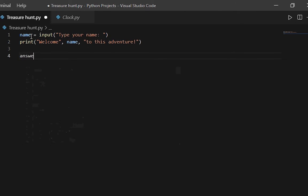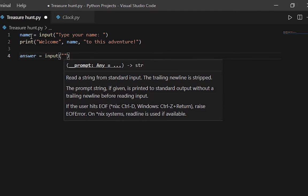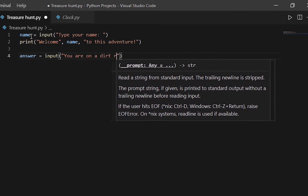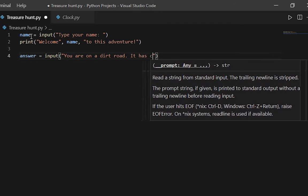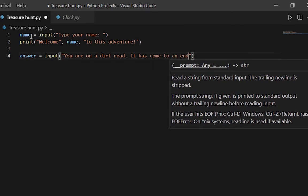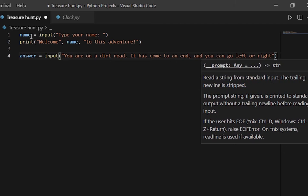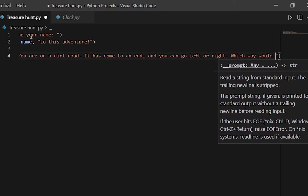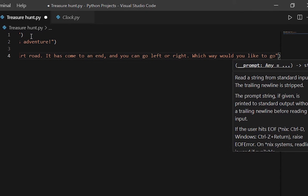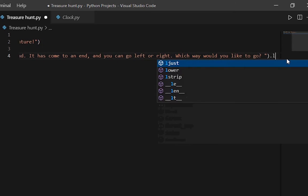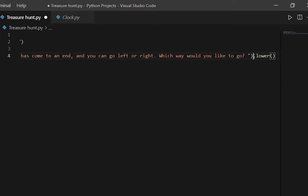Now we'll move on and write: answer equals input. In the parentheses we need to type in how our adventure is going to first start off. Something like: 'You are on a dirt road. It has come to an end. You can go left or right. Which way would you like to go?' We'll add a space after the question mark so the player has room to type, and add .lower() at the end to convert whatever the player types into lowercase.